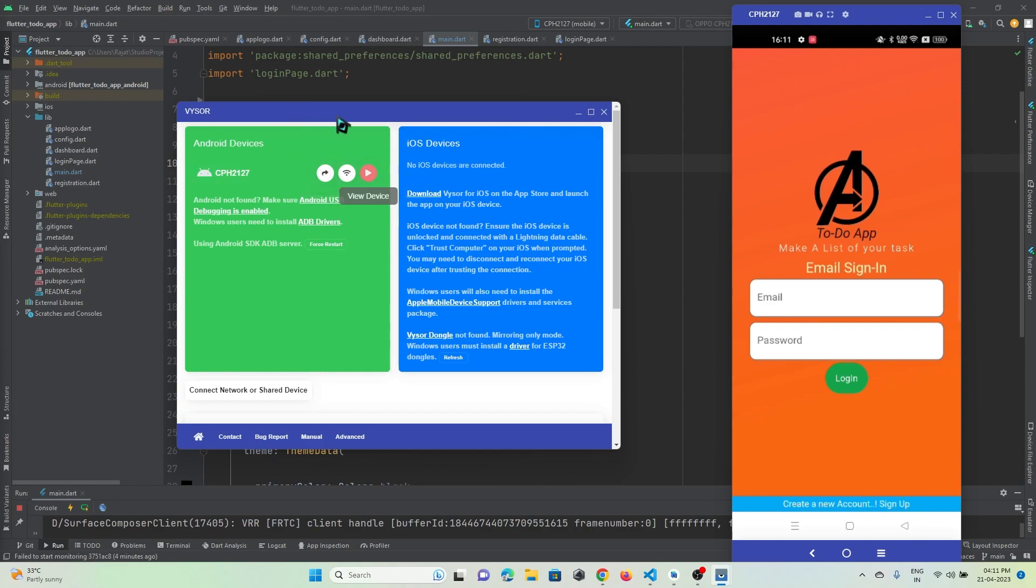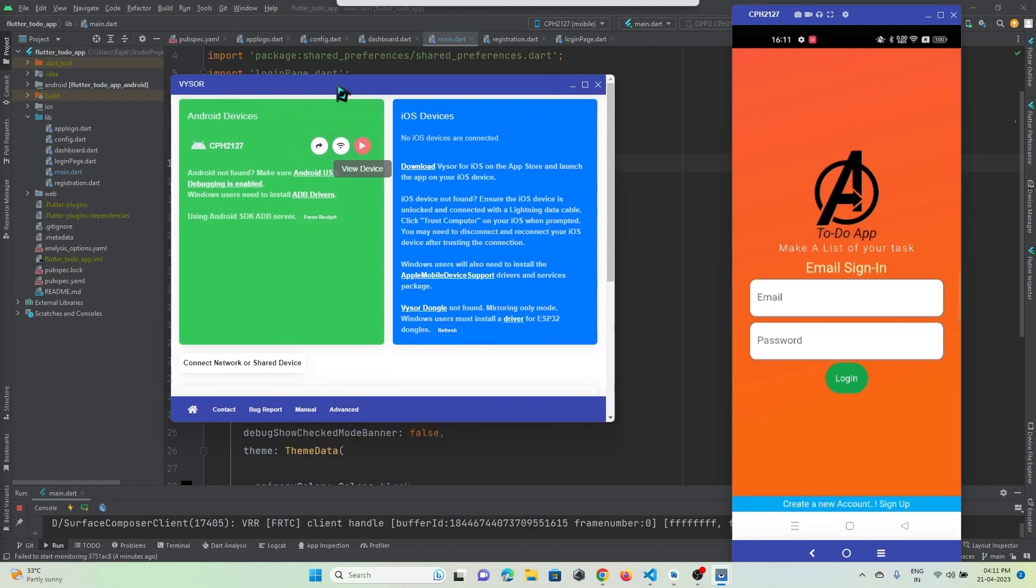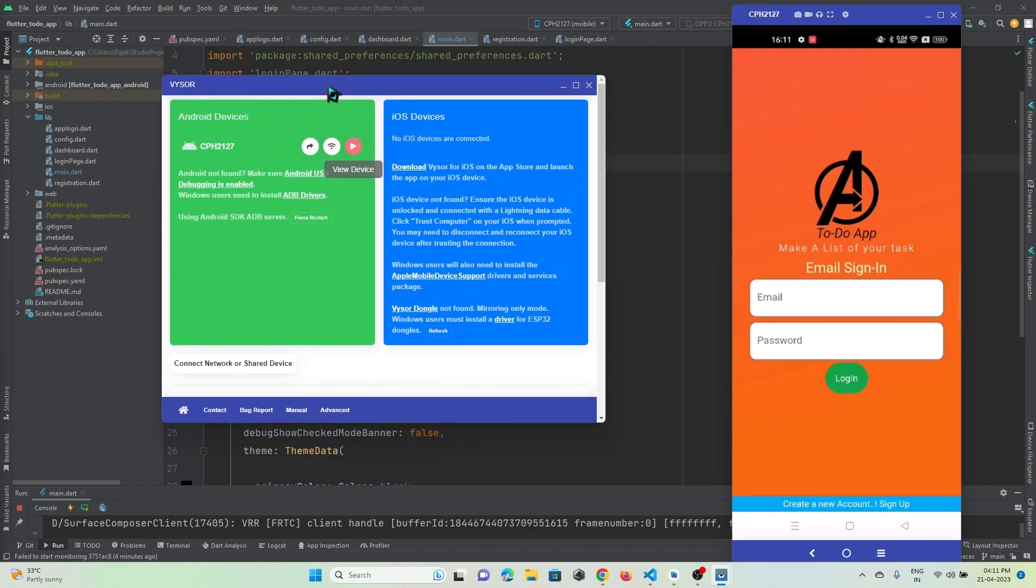To use this application, there are some configurations that need to be done on your mobile device. Let me show you what needs to be done. First of all...